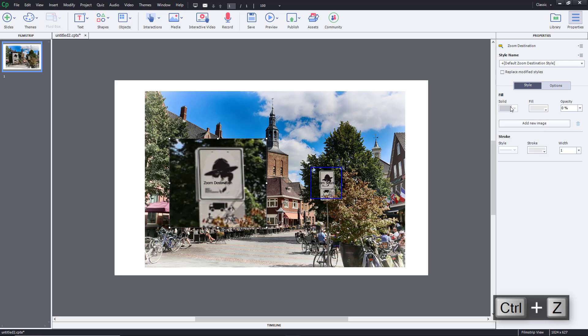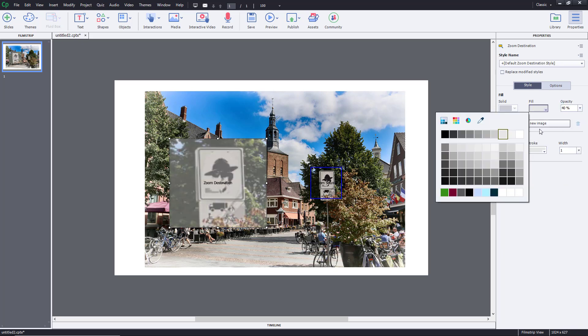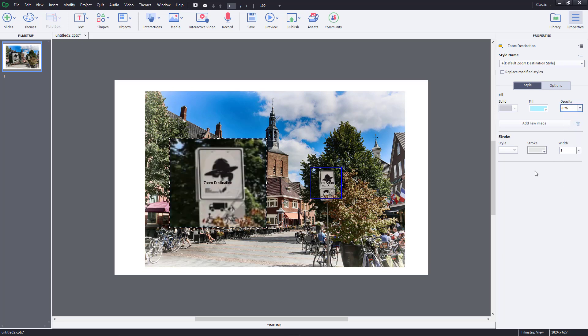You can also change out the fill colors right over here as you can see. But usually when you work with opacity and choose colors, it'll come into play like that. So I'm just going to go for zero.